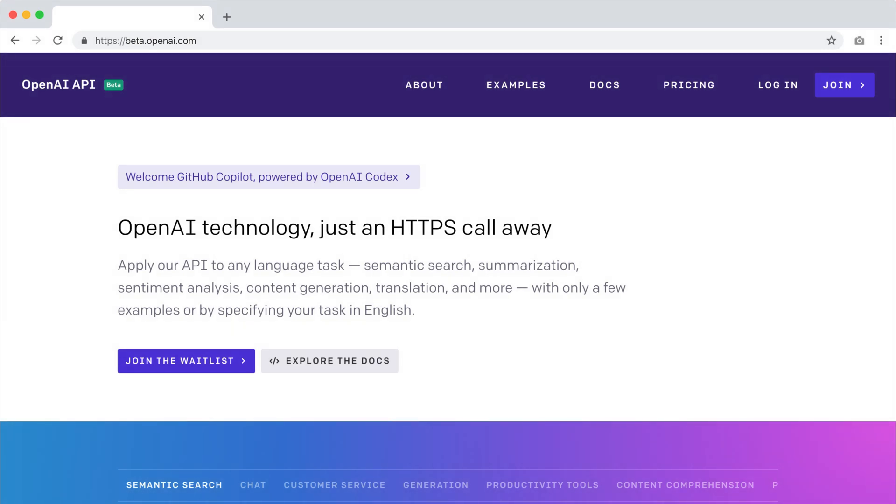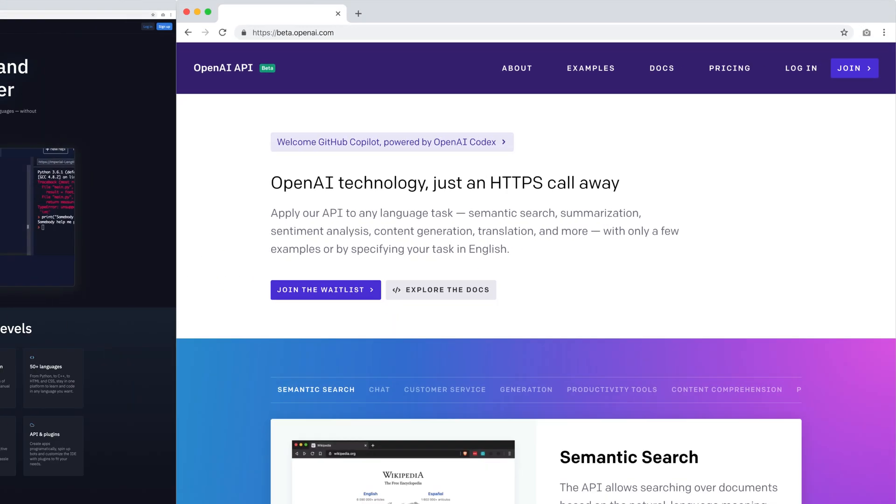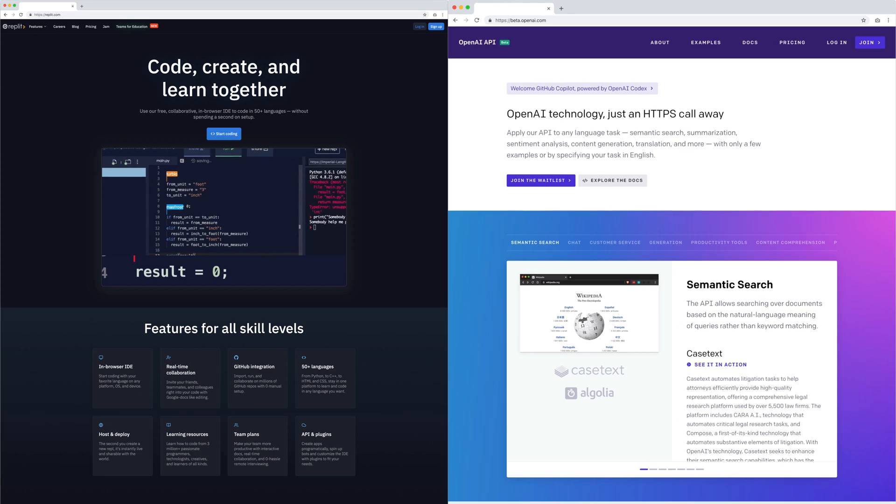To complete this tutorial, you'll need access to the OpenAI API and an account on replit.com.